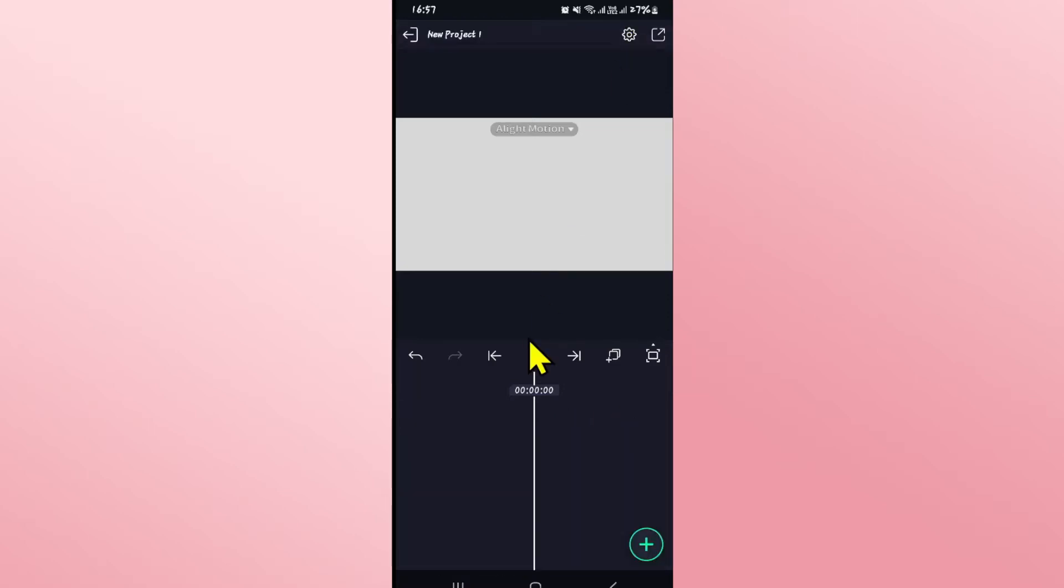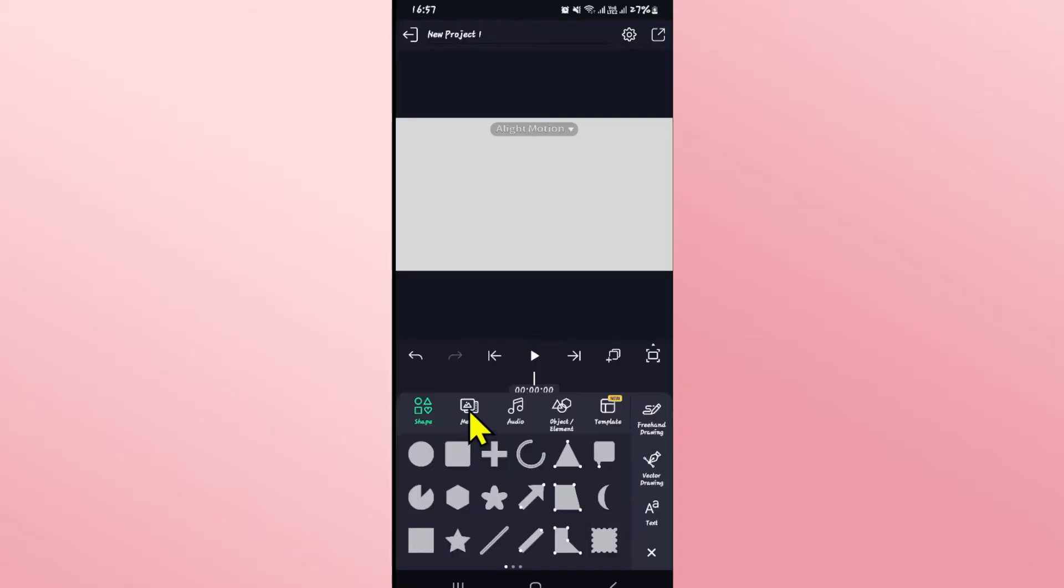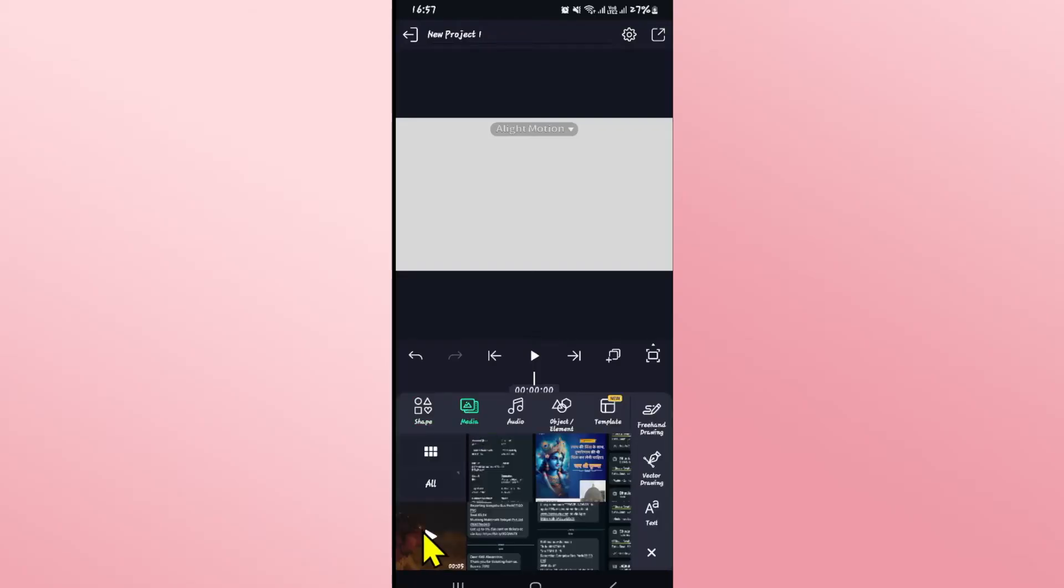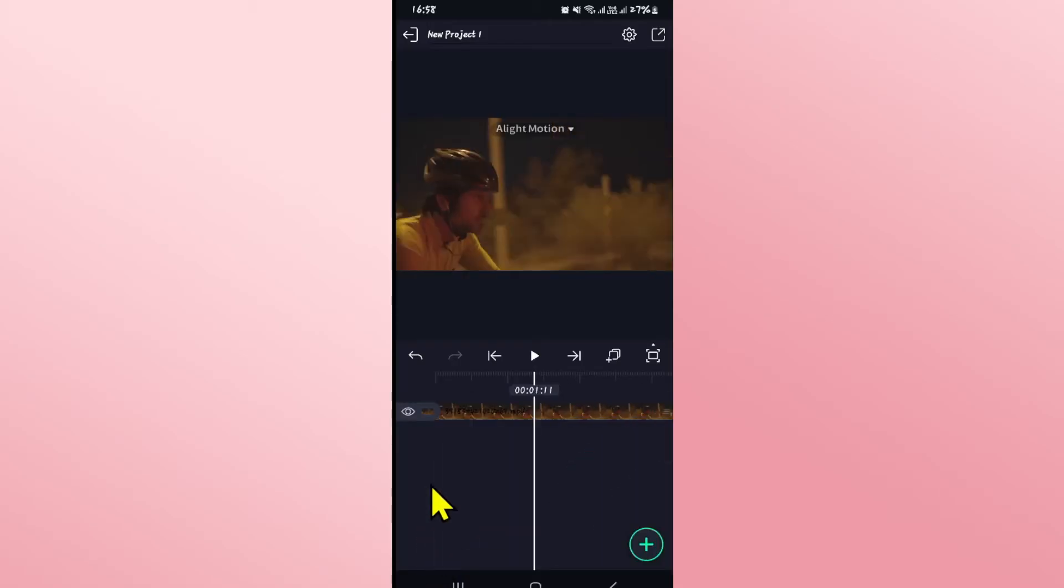After deleting your video you can tap on the plus icon at the bottom right corner and then tap on add media and now you can once again choose your desired video that you would like to replace the old video with.